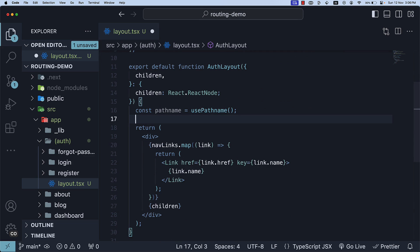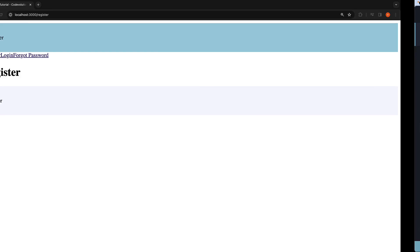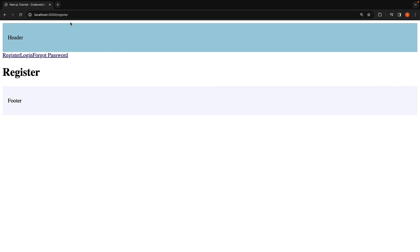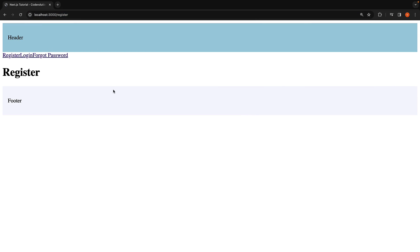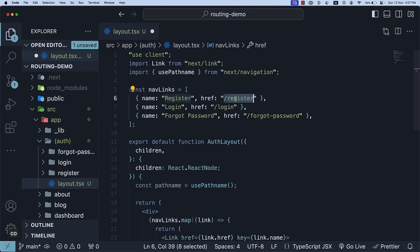The constant represents the path in the URL. For example, for the register route, it represents slash register, and for login, it represents slash login. These values correspond to the href values in our nav links array.